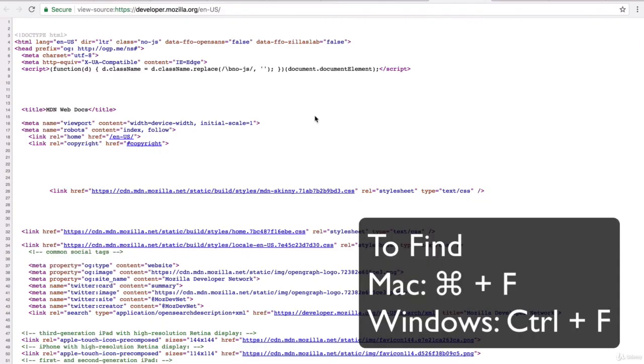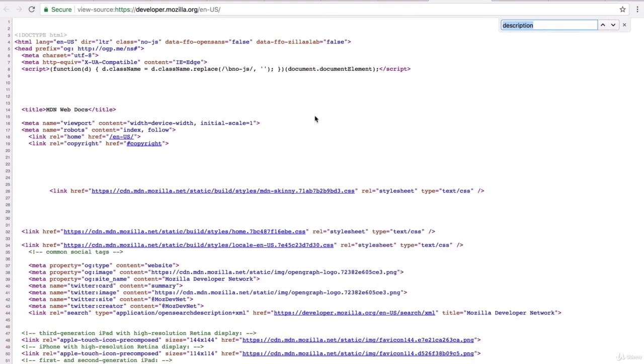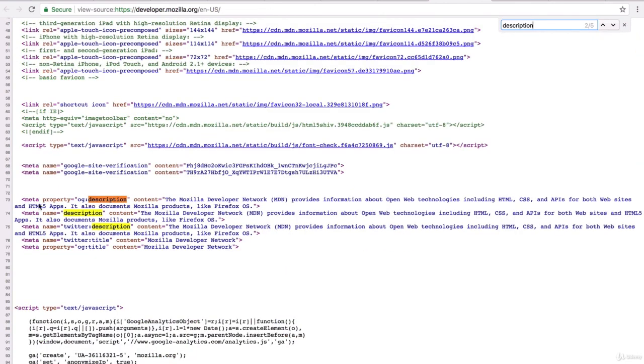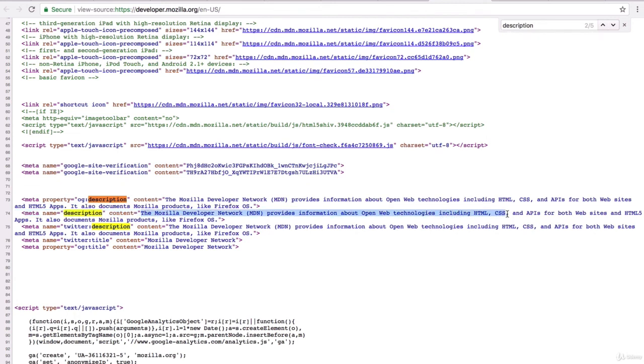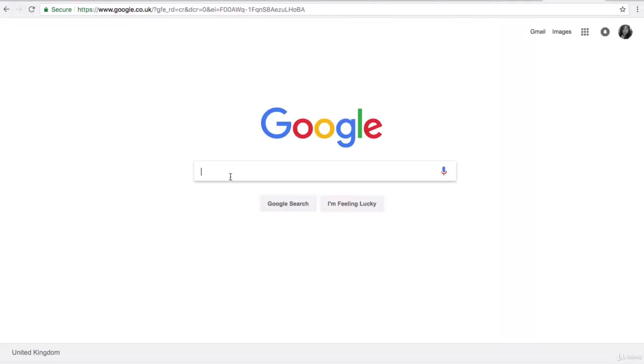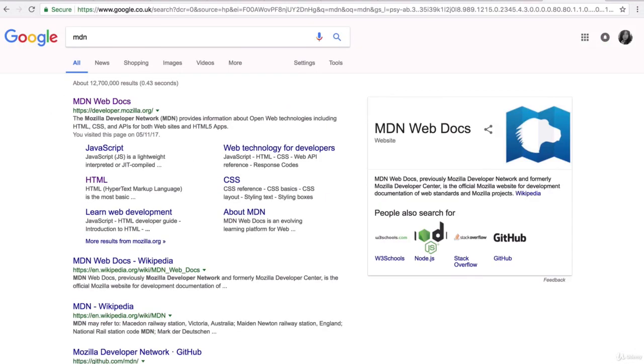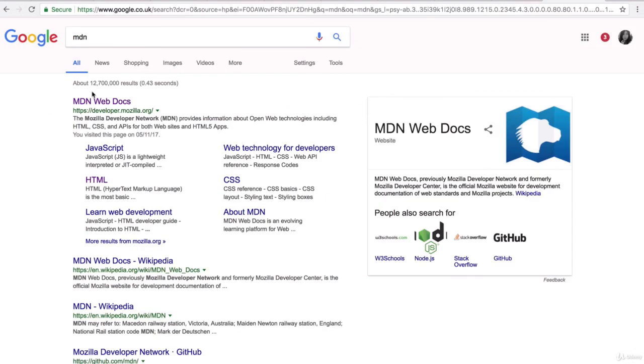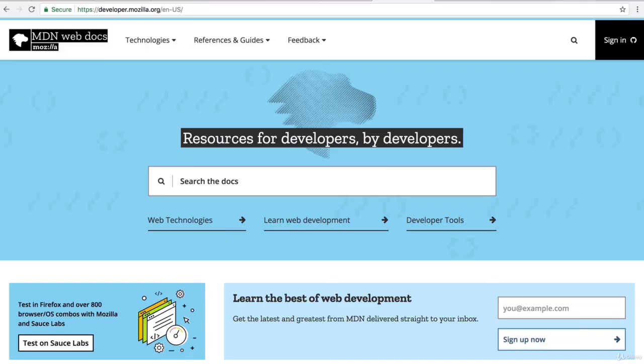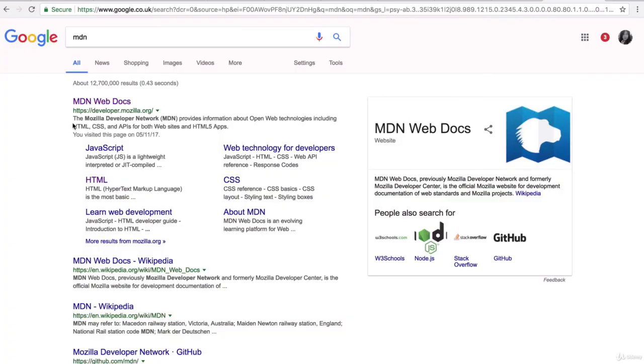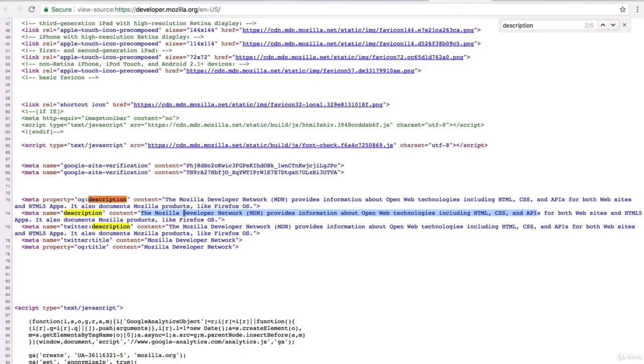So here if you go ahead and hit command f or control f on windows you can search for the description attribute. Now it's not this first one but it is this third one and it's this exact thing and the description says the Mozilla developer network MDN provides information about open web technologies including html css and apis. Now if we go into google and we search for MDN you can see that the snippet of text that it shows about the main MDN website is exactly the same as what we saw just here in the description meta tag and this is what search engines do.